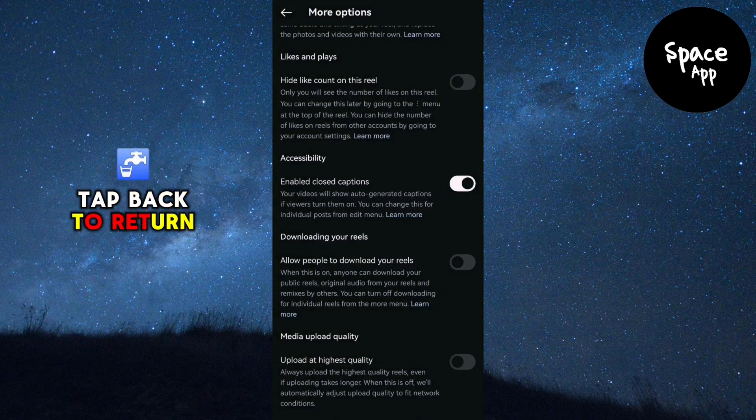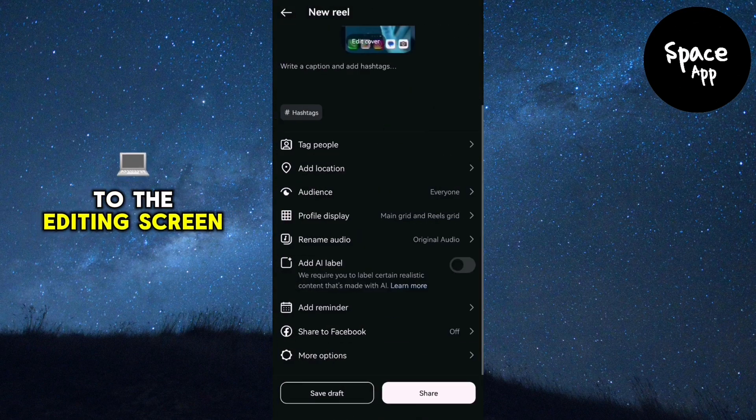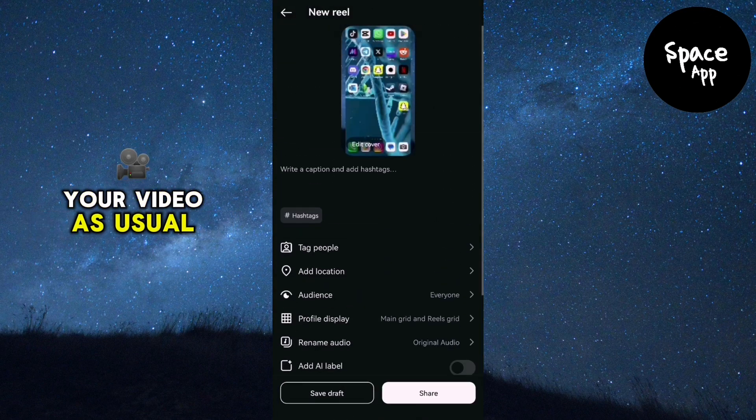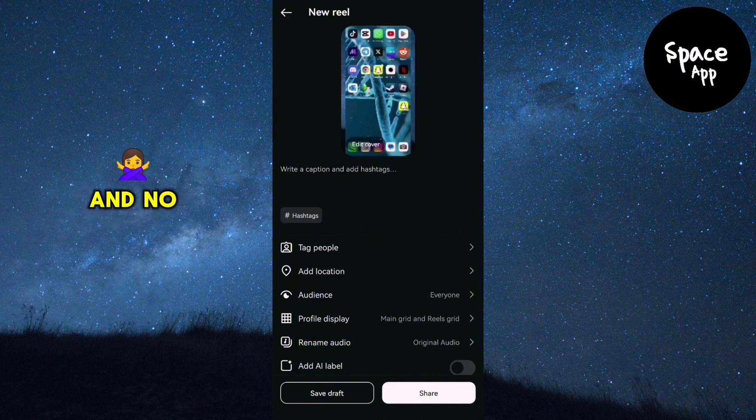Tap back to return to the editing screen. Now you can share your video as usual and no one will be able to download your reel.